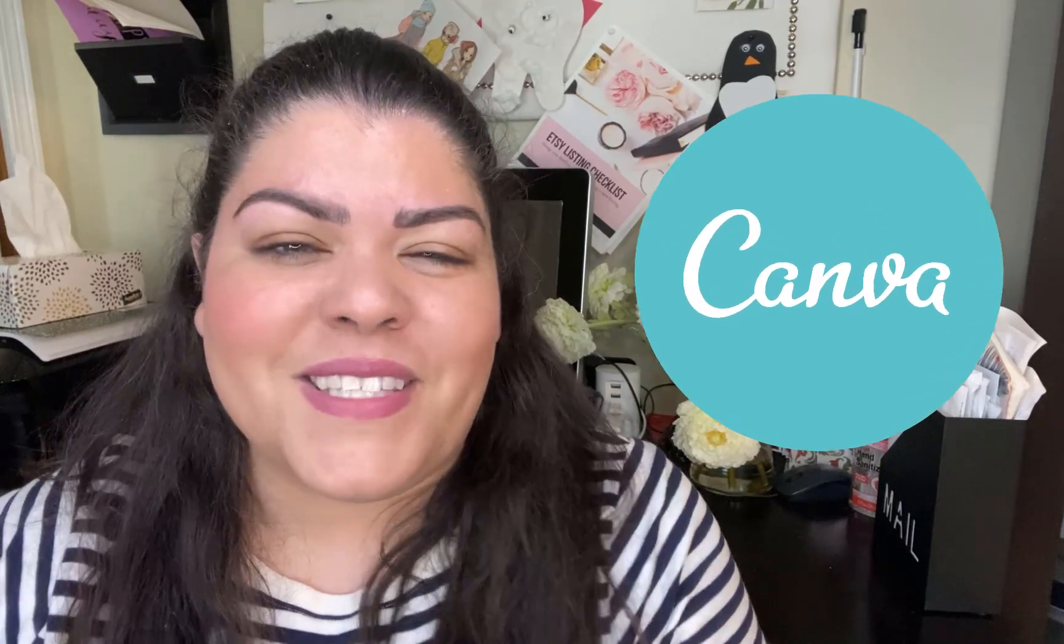Welcome back to my YouTube channel. In today's video, I'm going to show you how to share, download, present, and publish your designs from Canva. So make sure that you watch all the way till the end.